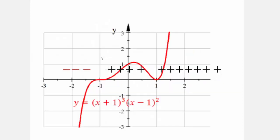Using that sign information to sketch: the right end is up, and polynomial functions are continuous — you cannot lift your pencil. Starting from the right, falling down, touching at x equals 1 (even power touch), passing through 0,1 as the y-intercept, going through x equals negative 1 and crossing through it (cubic — odd power), then climbing back, but the end behavior requires this end to go down. Y-coordinates between negative 1 and 1, and from 1 to infinity, are positive; below negative 1 are negative. So: end behavior, intercepts, and touch-or-cross gives you the shape.